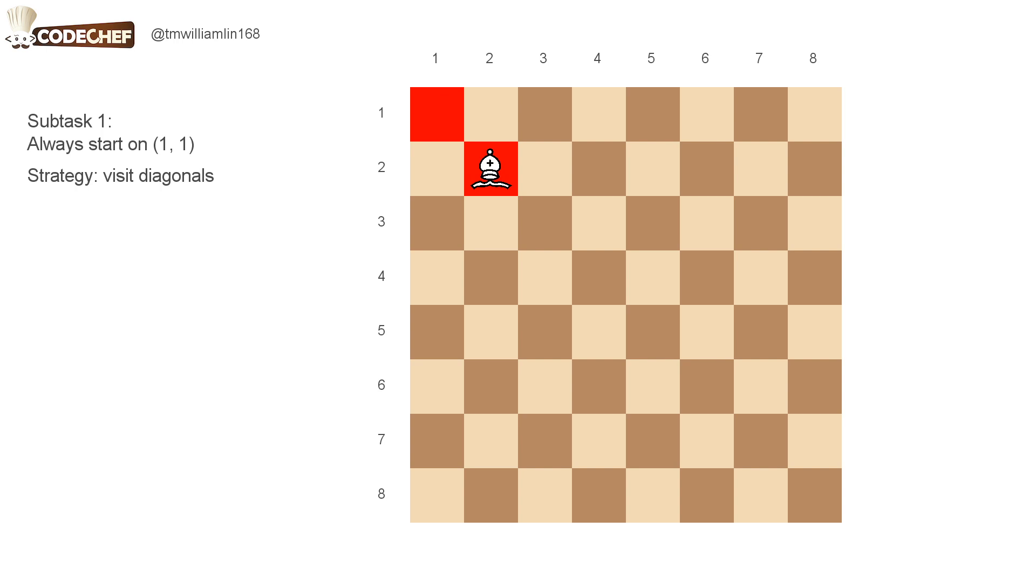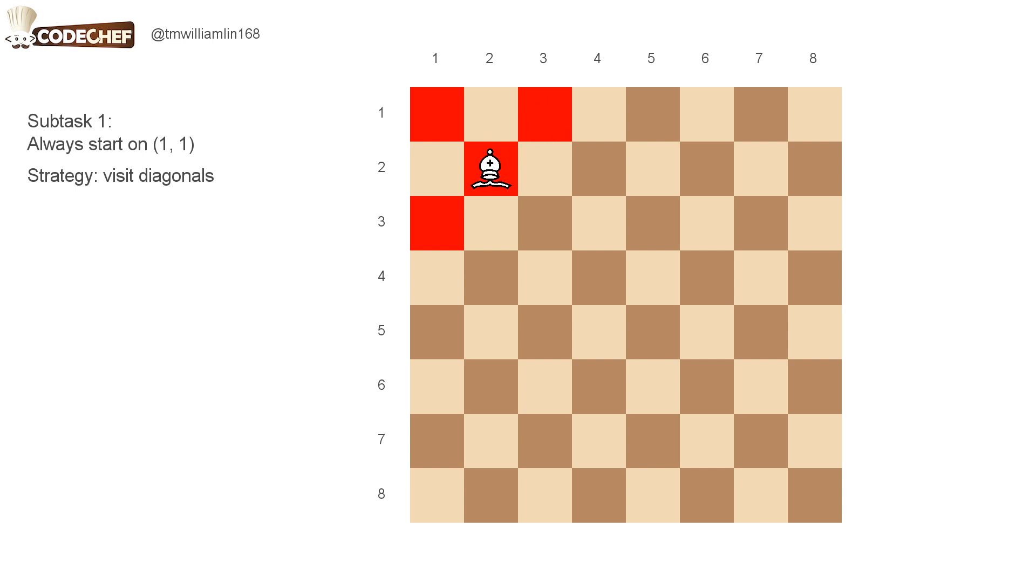And then we go to the bottom cell of this diagonal, and then the top cell of this diagonal. And in order to visit all of the cells in this diagonal, we move back to the middle.